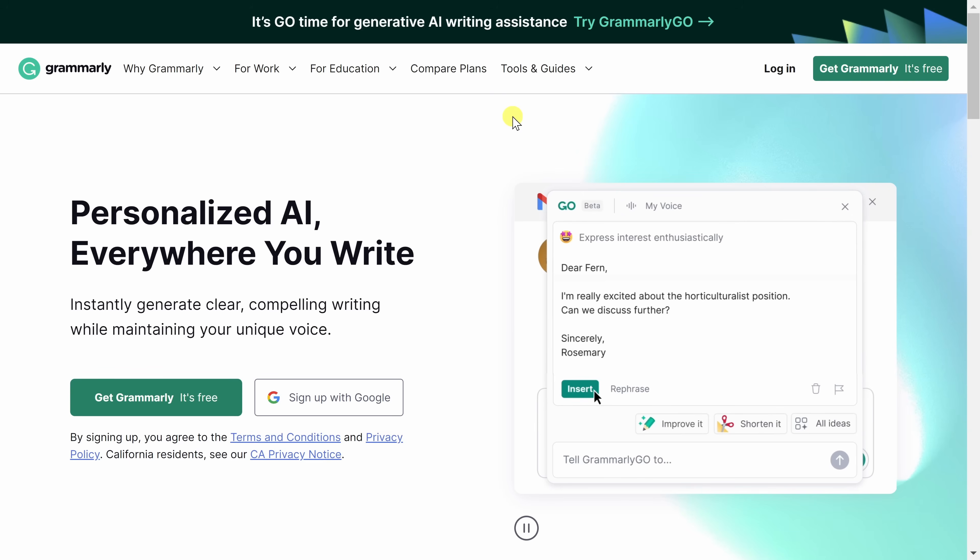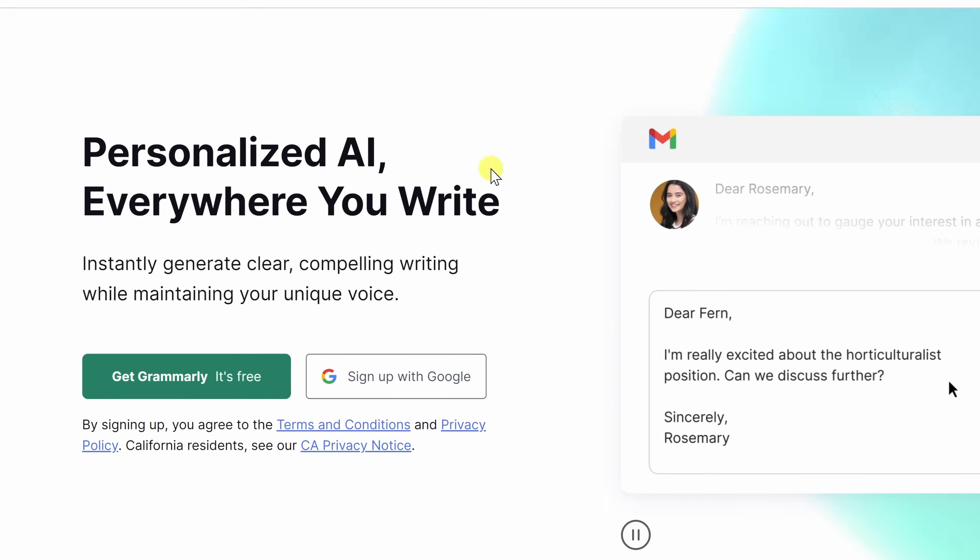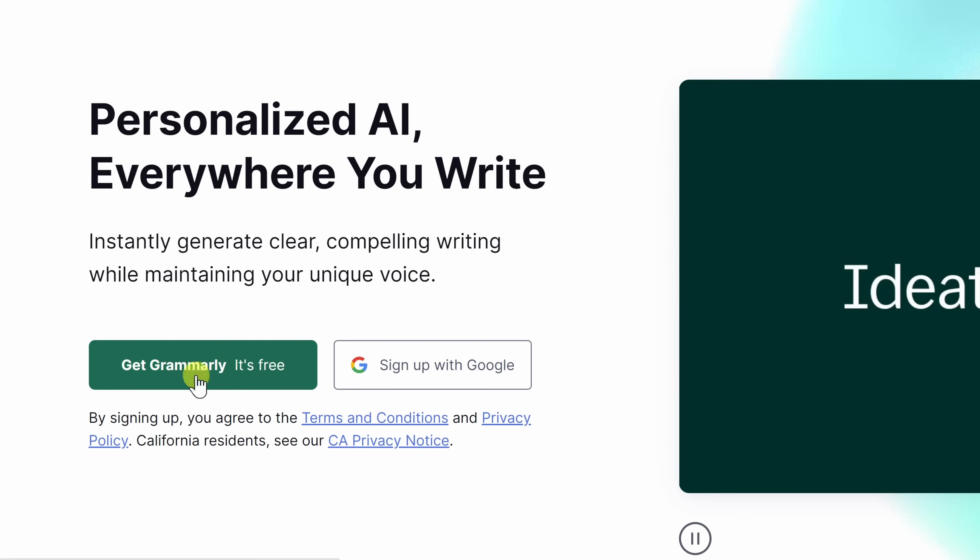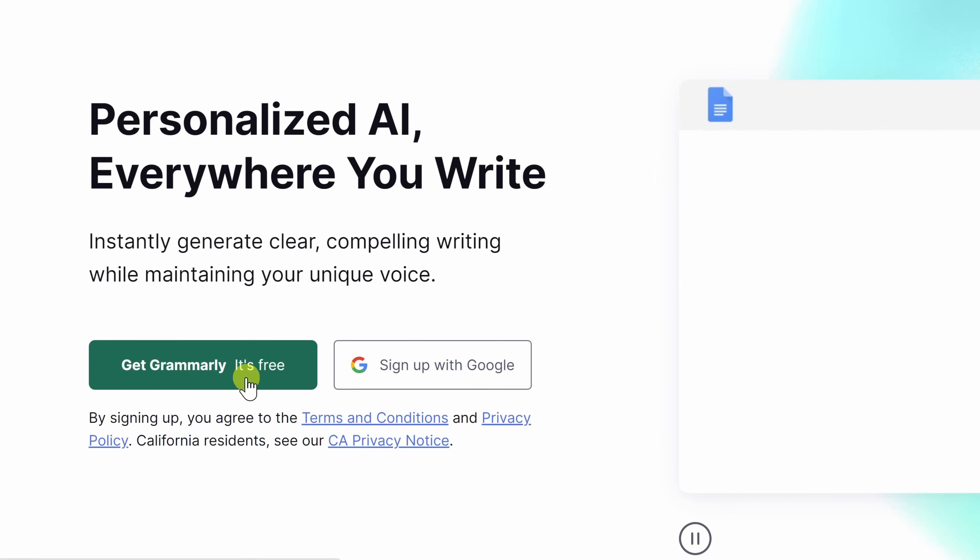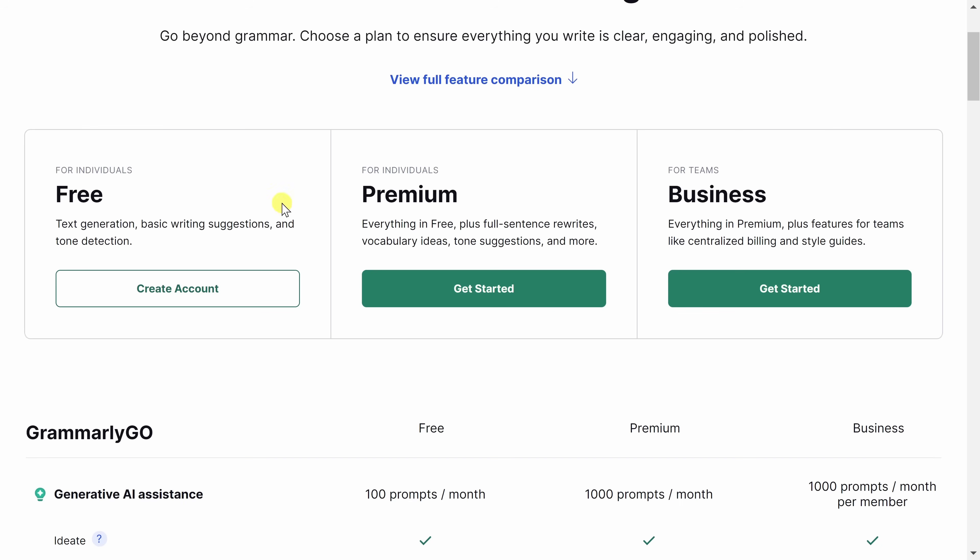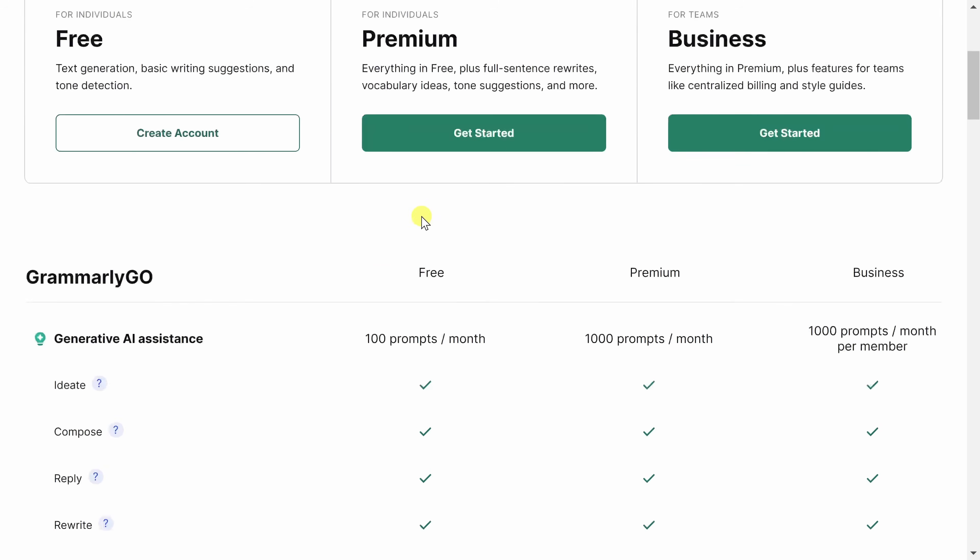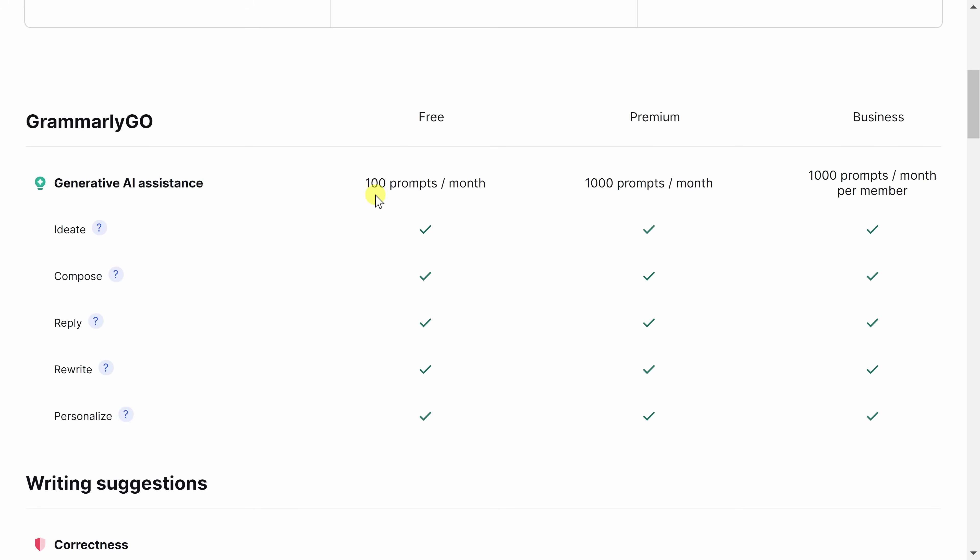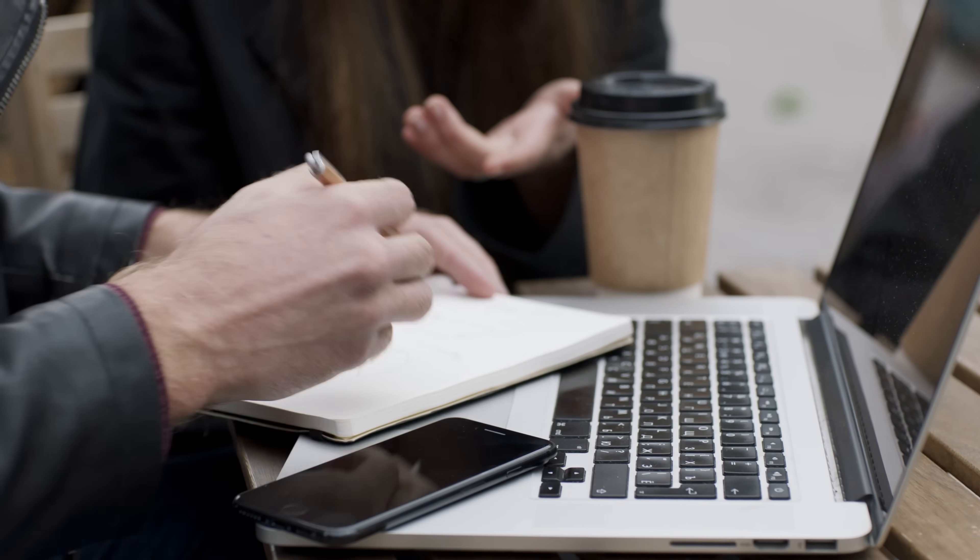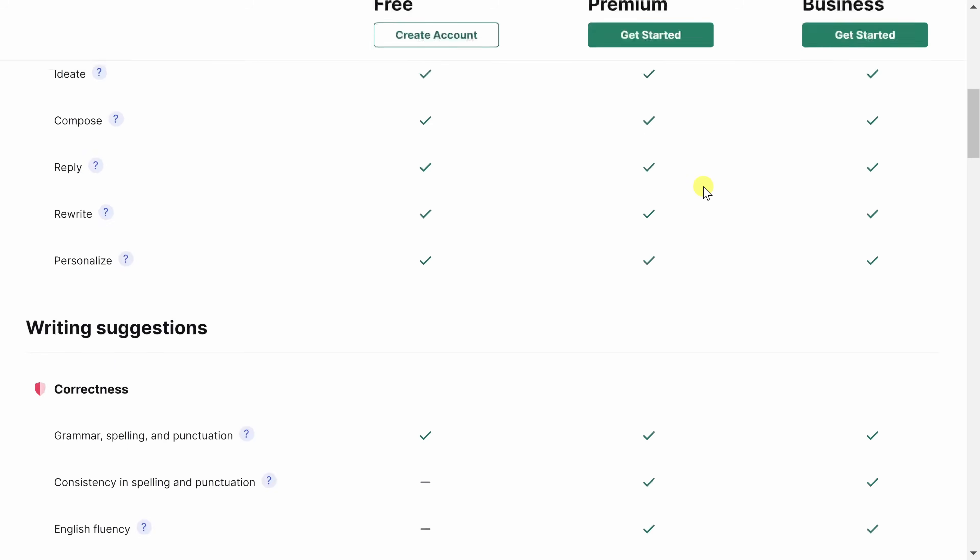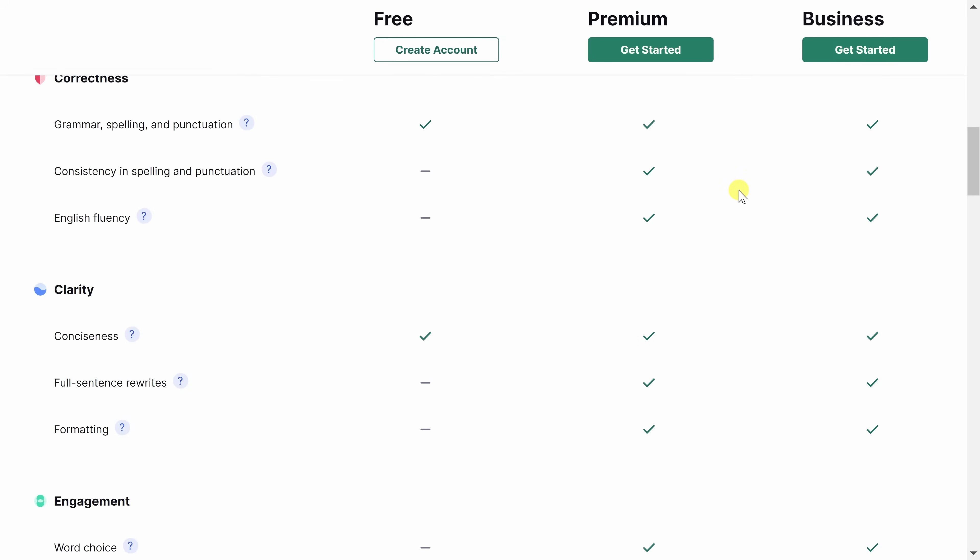Once you land on the Grammarly homepage, you can click on the Get Grammarly button right in the center of the page, and you can sign up for a free account. With a free account, you get all of the base functionality, and you also get 100 AI credits. And in a moment, we'll look at what you can do with those. It's really a must-have.